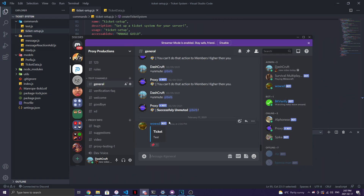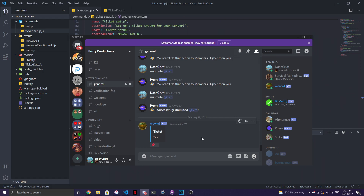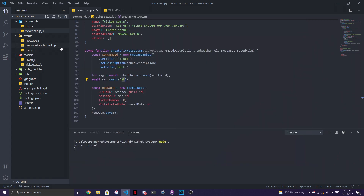Now the important next step: what happens when a member actually reacts to the ticket embed. I created an event called `messageReactionAdd`. Make sure you create this event — if you don't have an event handler, create this event in your `index.js` file. This is what triggers when someone reacts to the ticket embed.